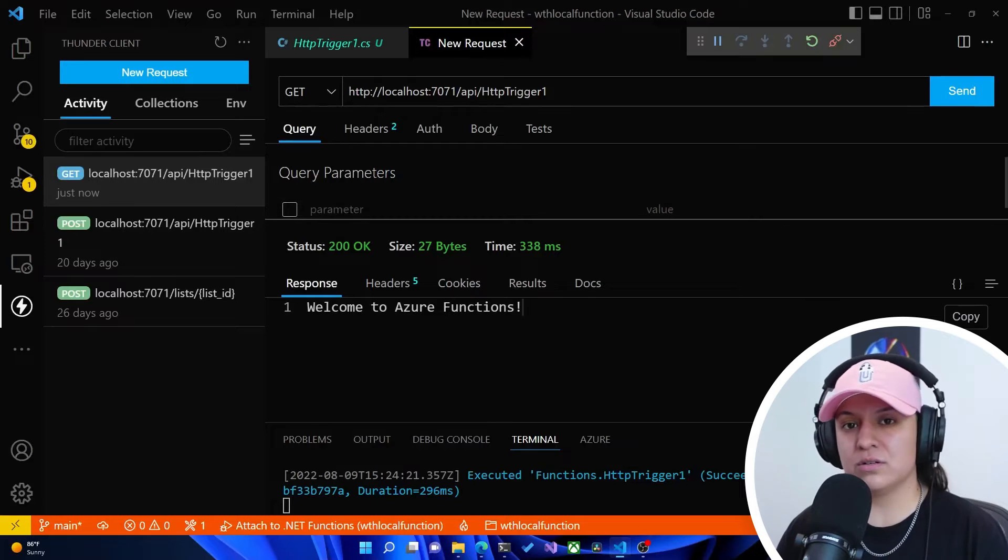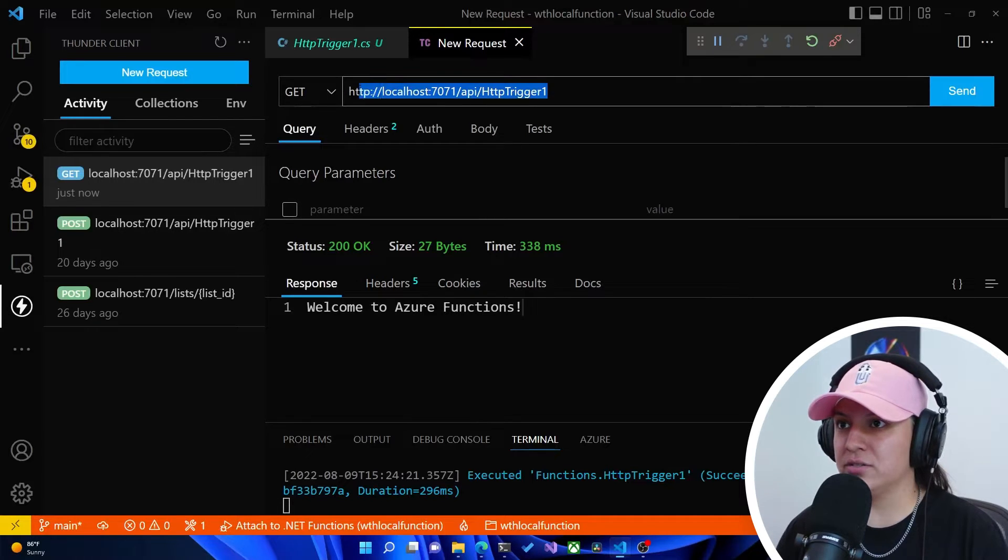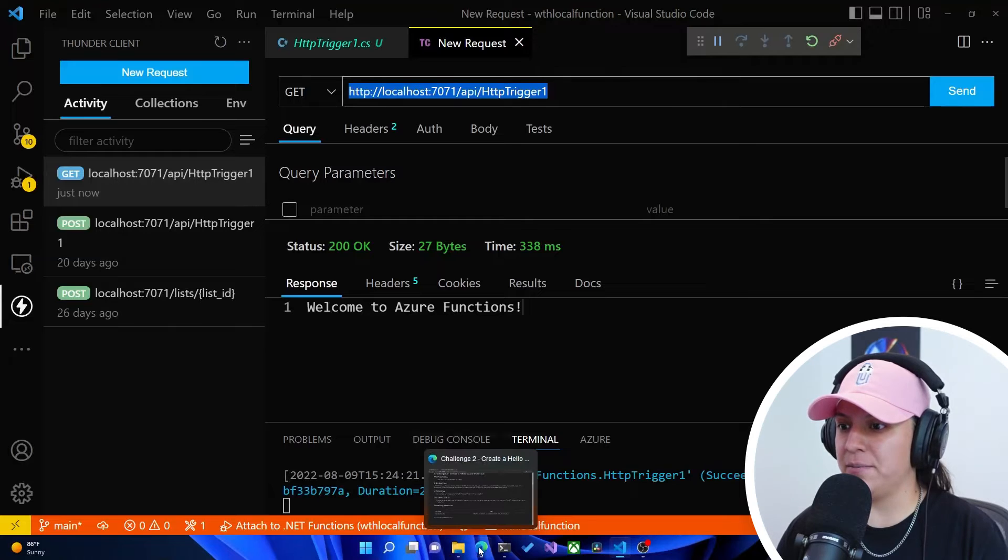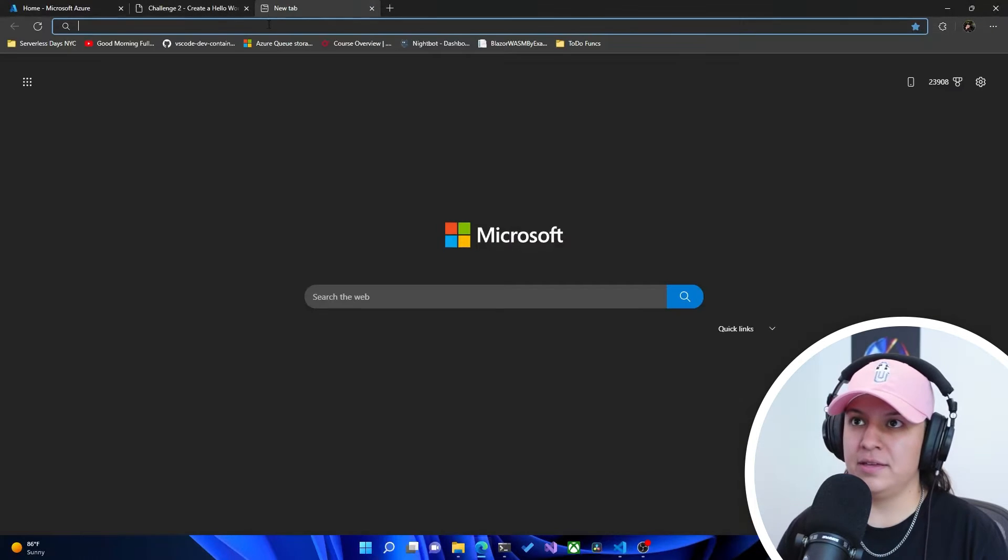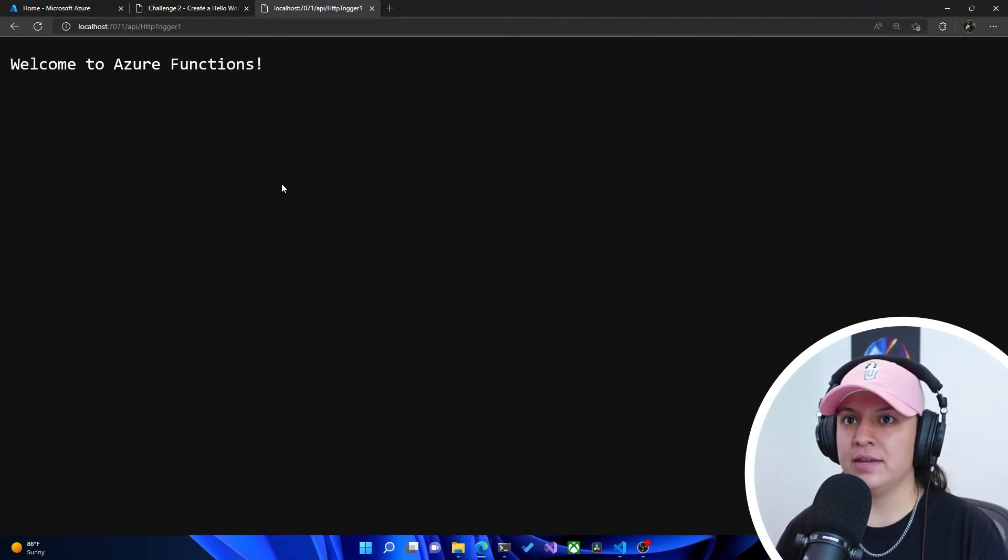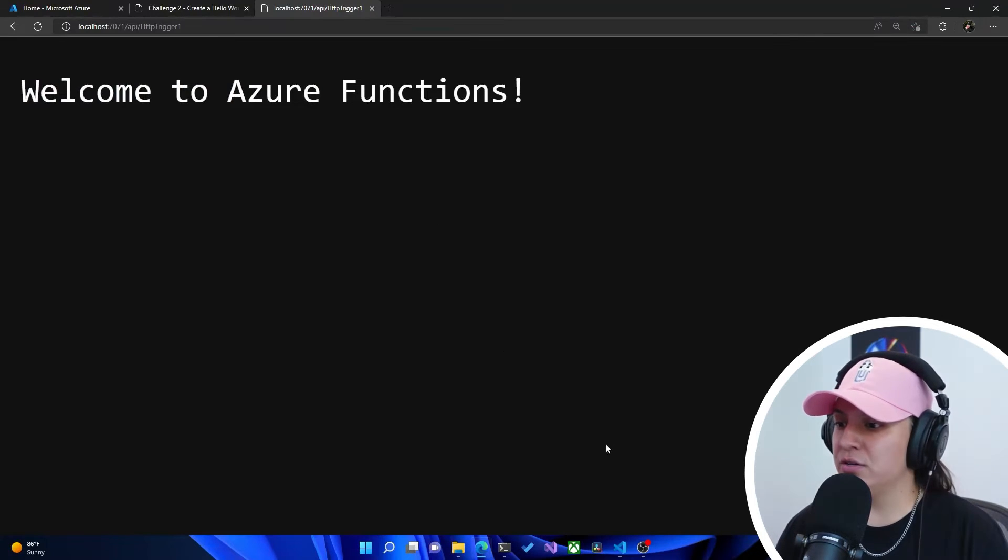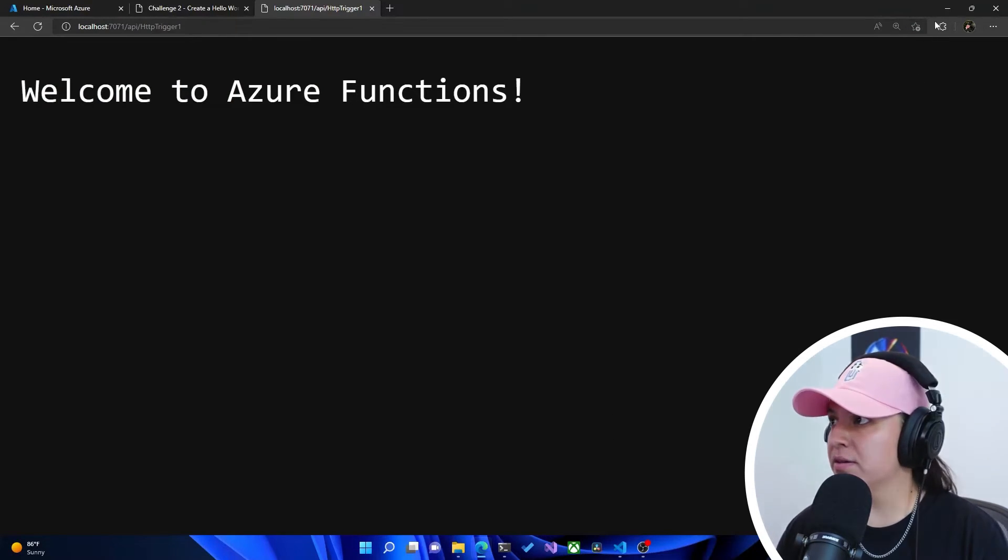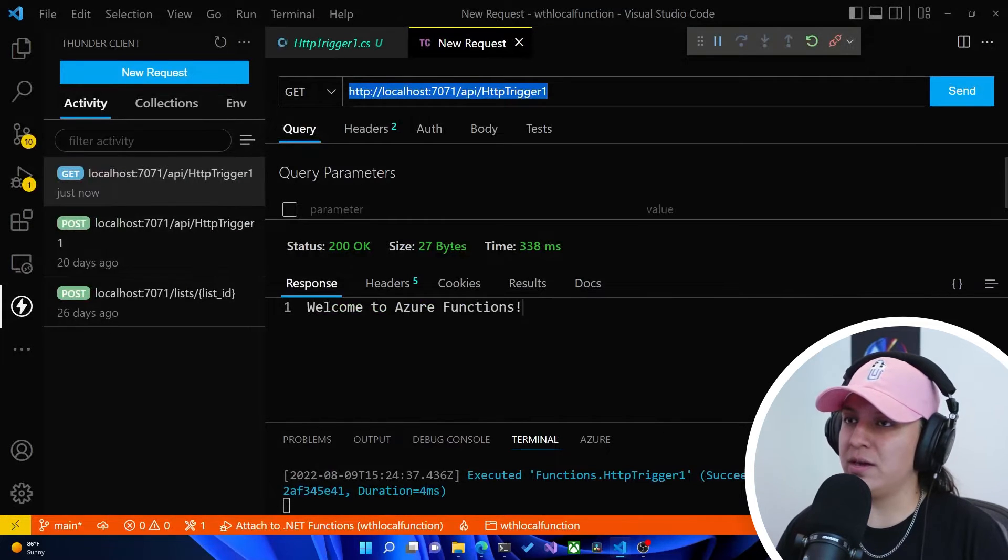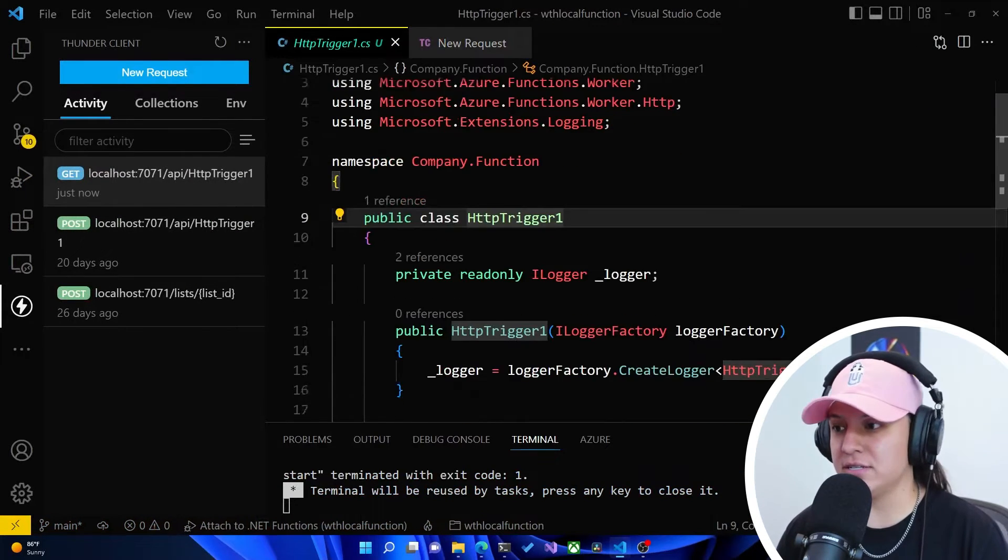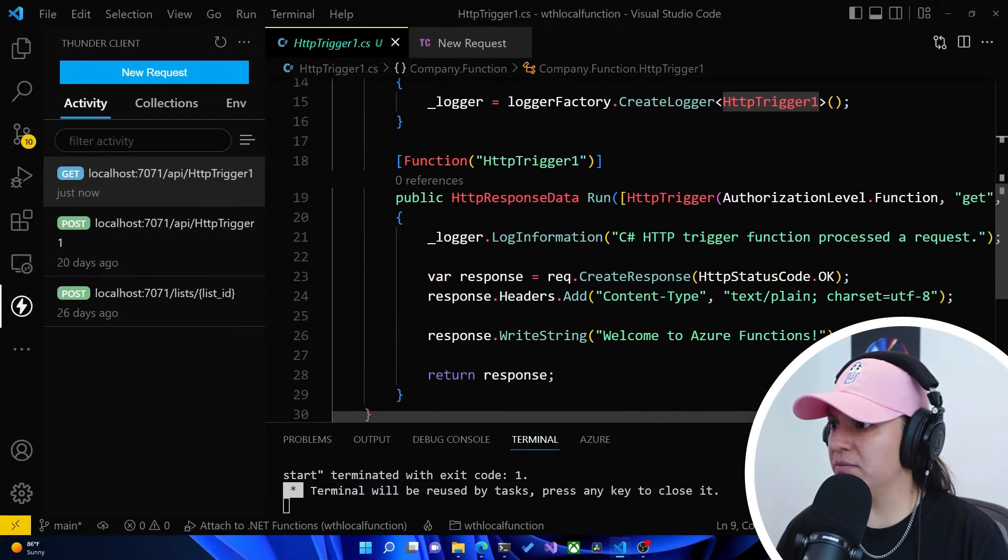So locally, it works fine. I can also copy this and open up a new browser tab. Paste that in here. And we see, welcome to Azure functions. So it says that we also should be able to return a name. We might need to edit some code for that. Because I believe the template for .NET 6 isolated might not return a name. Let's see.